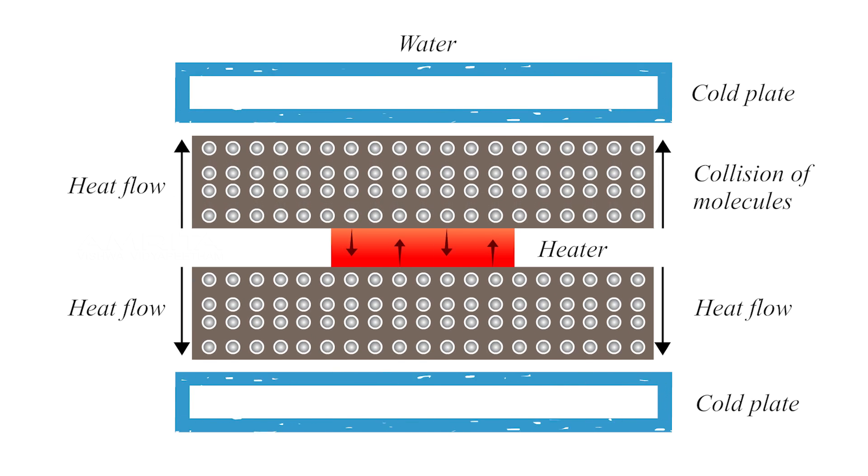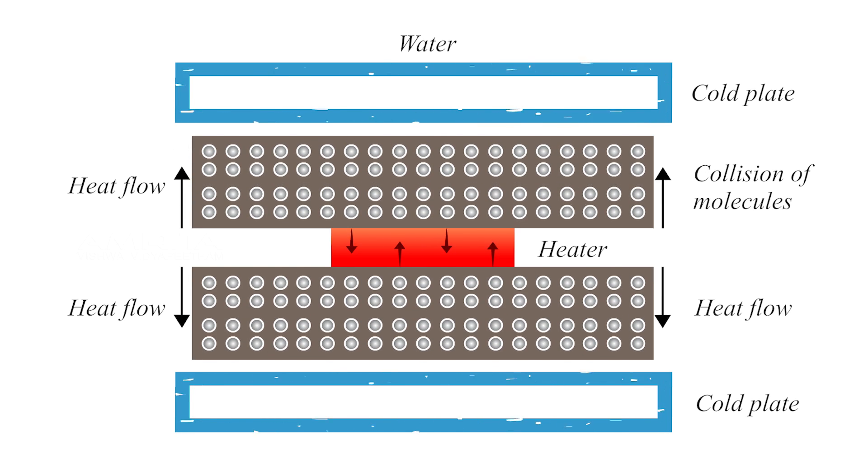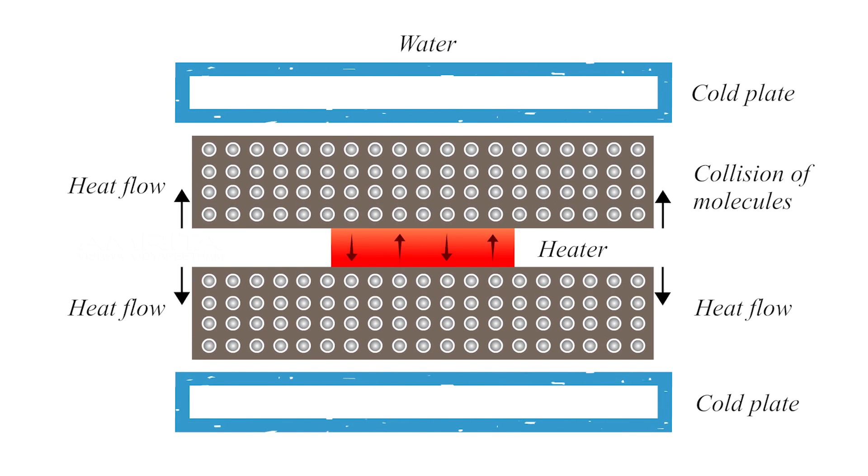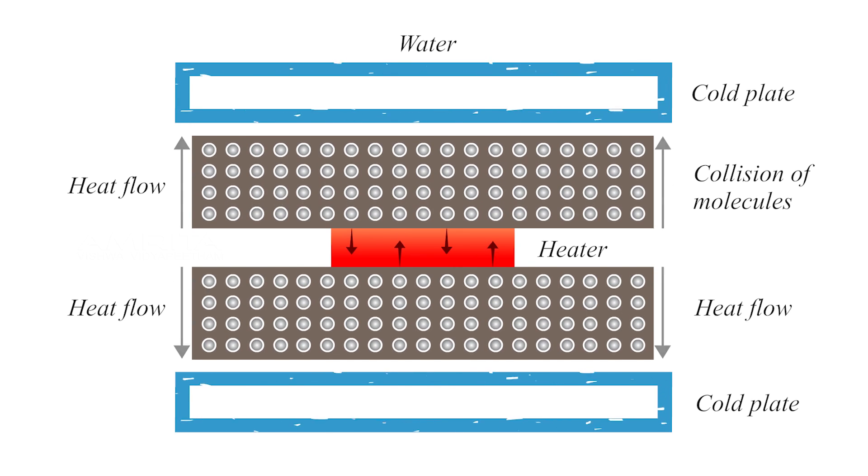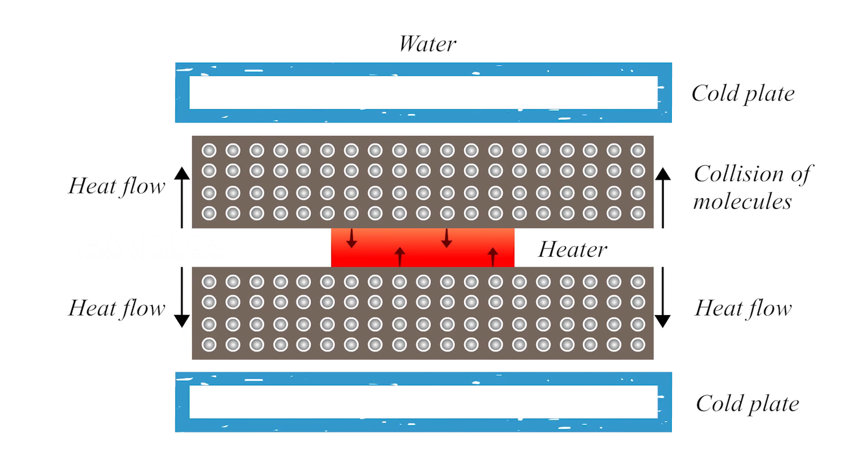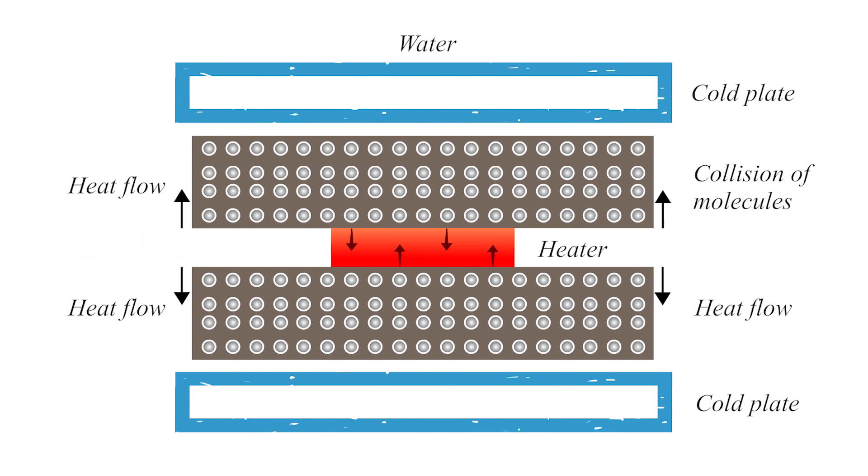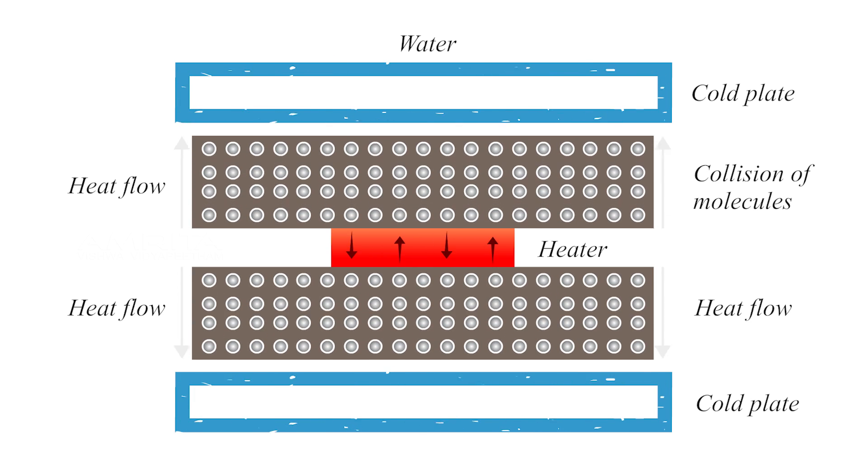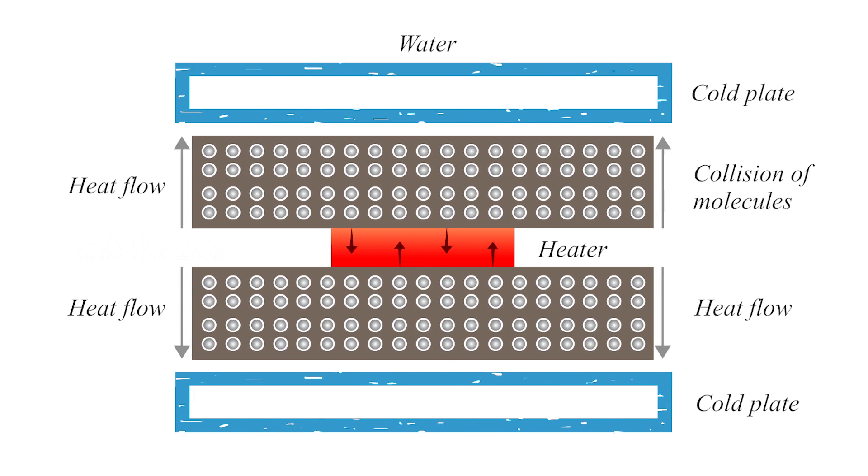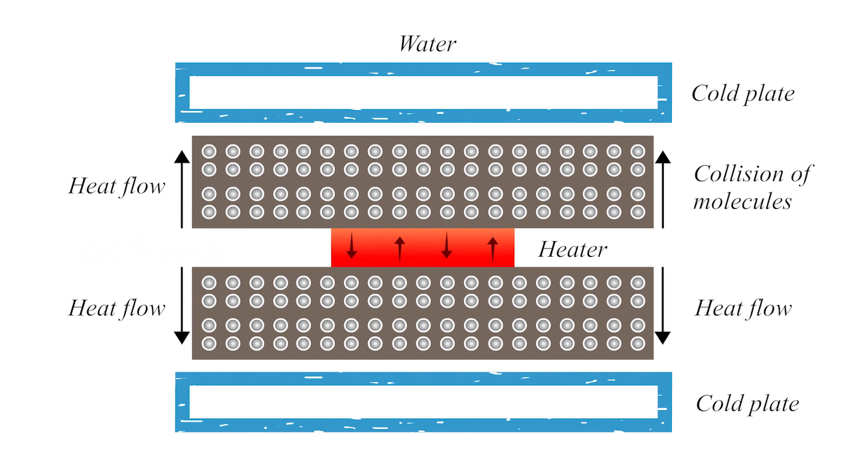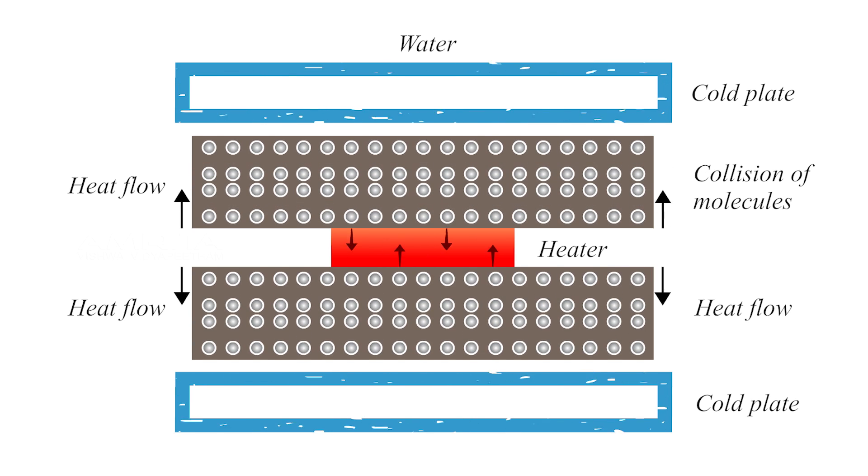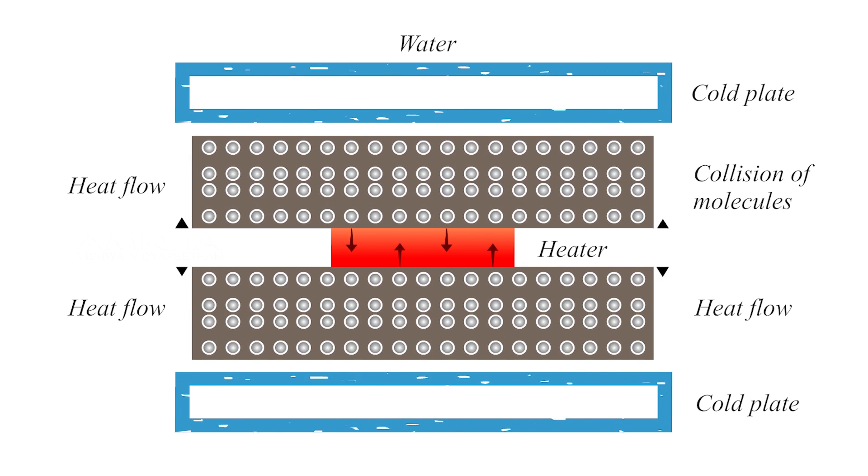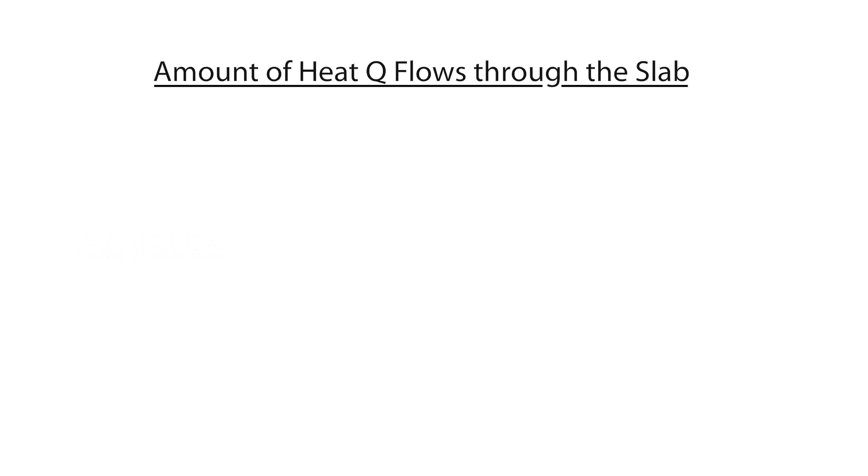The energy so imparted to the air molecules causes them to move about at a higher rate and communicate their energy to other nearby molecules. Thus, some of the heat supplied to the metal rod is conducted and carried away by the surrounding air. The amount of heat Q that flows through the slab in time t is given by: